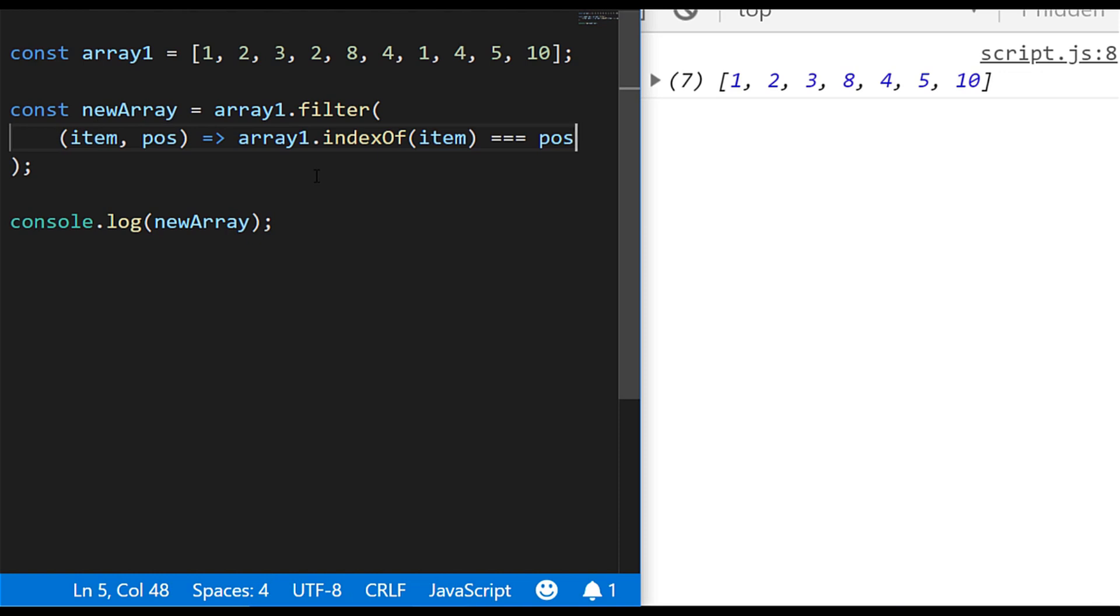But if the result of array one dot indexOf item is less than pos, because we'll look at the start of the array first, if that's a lower value, the statement will be false and the item will be removed from the array. So there are lots of other ways of checking whether an item is actually a duplicate in an array, but because we're looking at the filter function here and we've got a fairly simple array, this is a good example and a good technique to use if you want to remove duplicate items in your array.